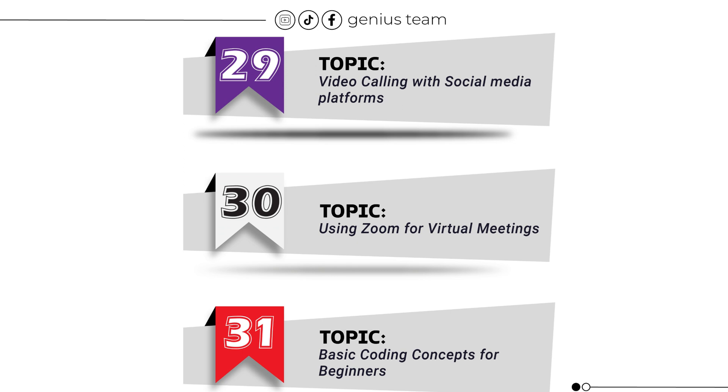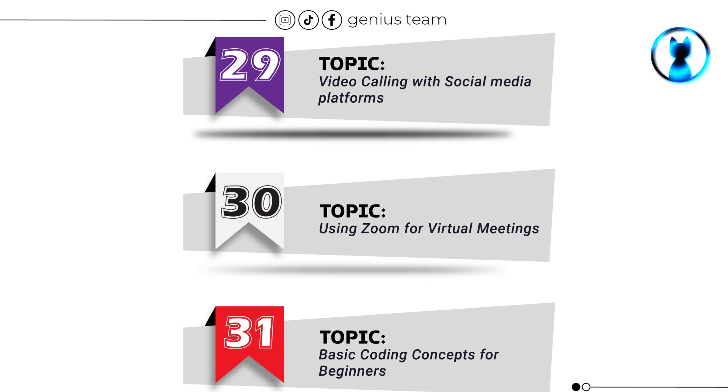Topic number 29: Video Calling with Social Media Platforms. Topic number 30: Using Zoom for Virtual Meetings. Topic number 31: Basic Coding Concepts for Beginners.